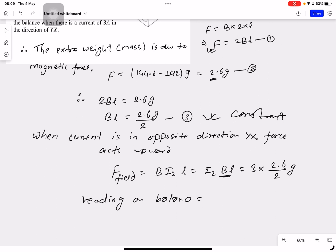The reading on the balance equals the initial reading of 142 grams minus the upward magnetic force, since the force now acts upward, reducing the apparent weight. The base value without the field is 142 grams.